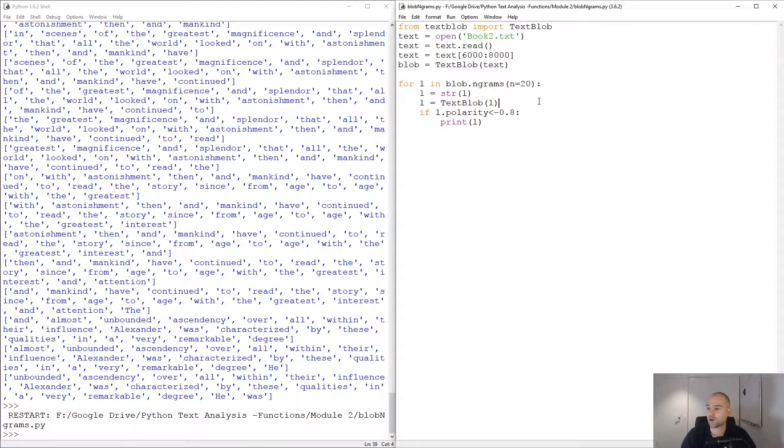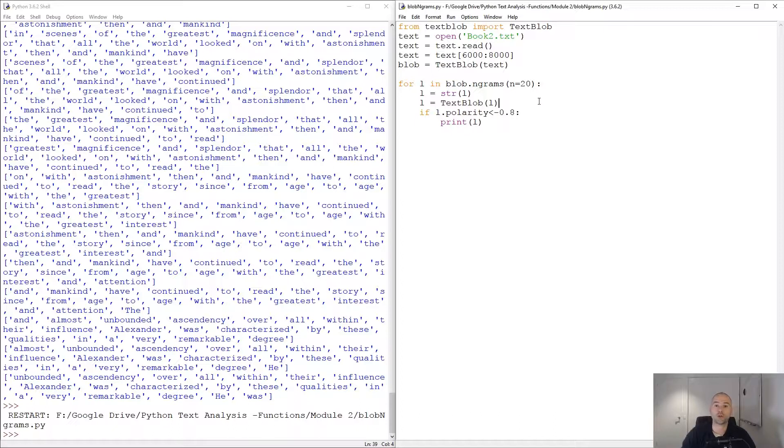In the next two tutorials we are going to have a look at an English dictionary called WordNet. See you soon.